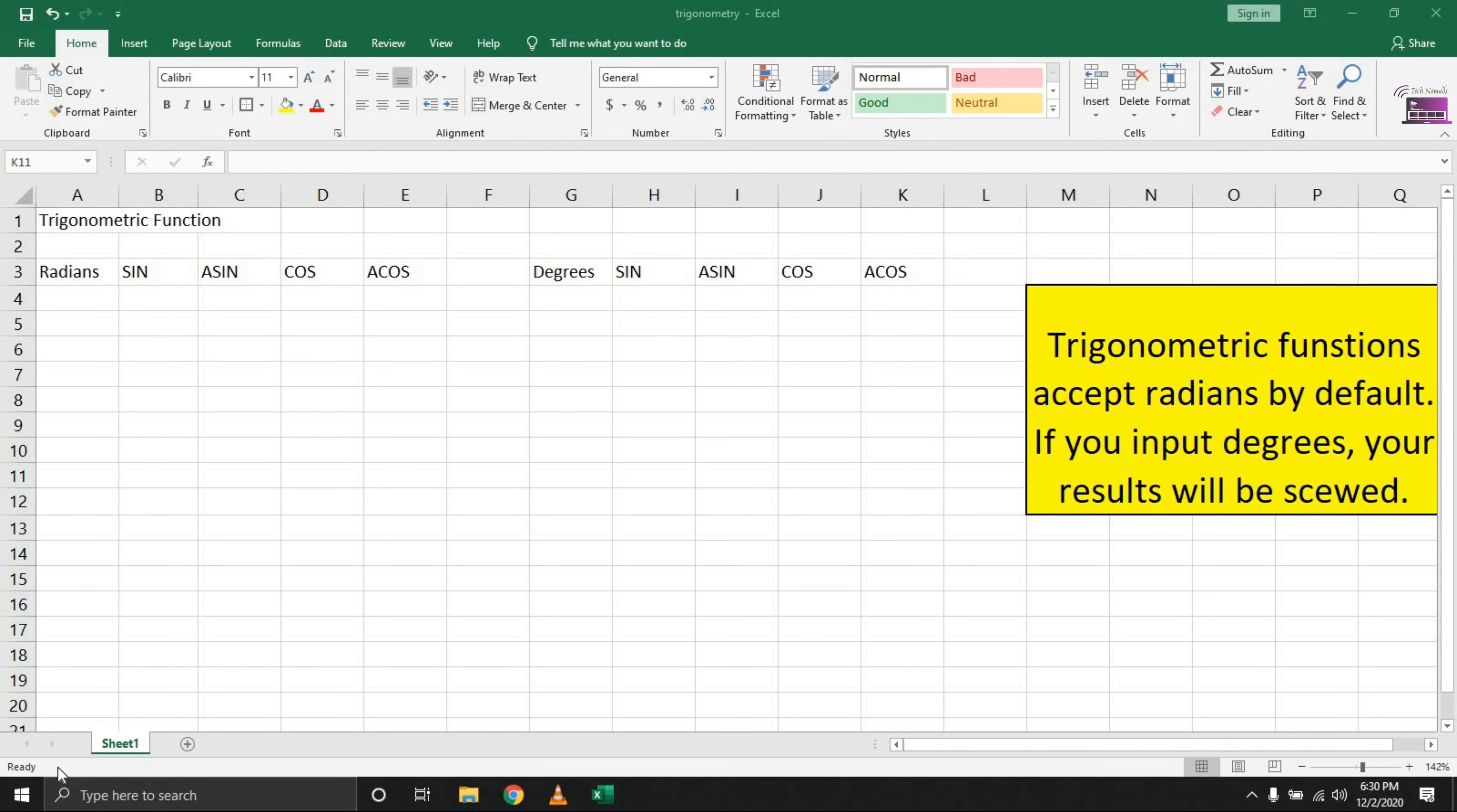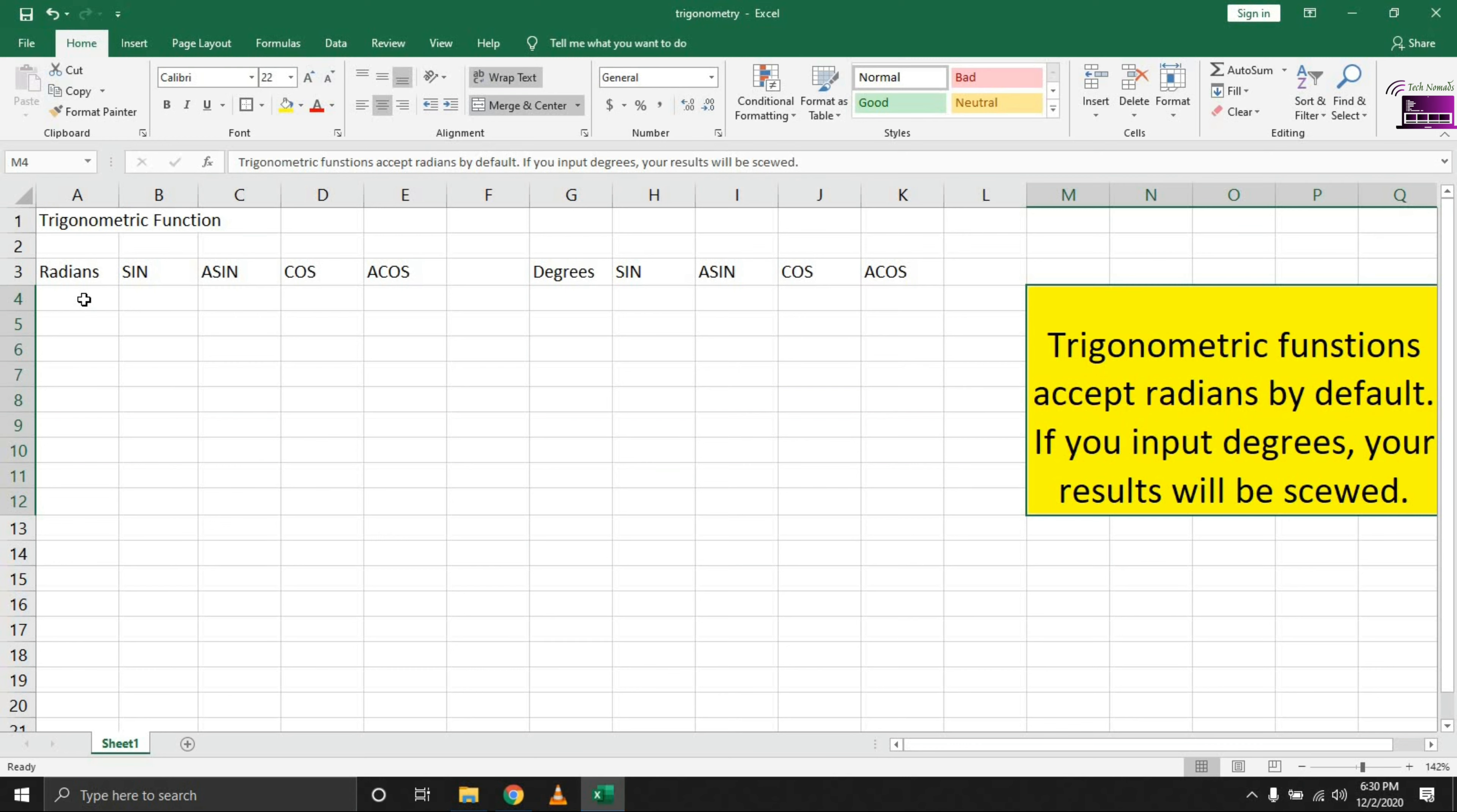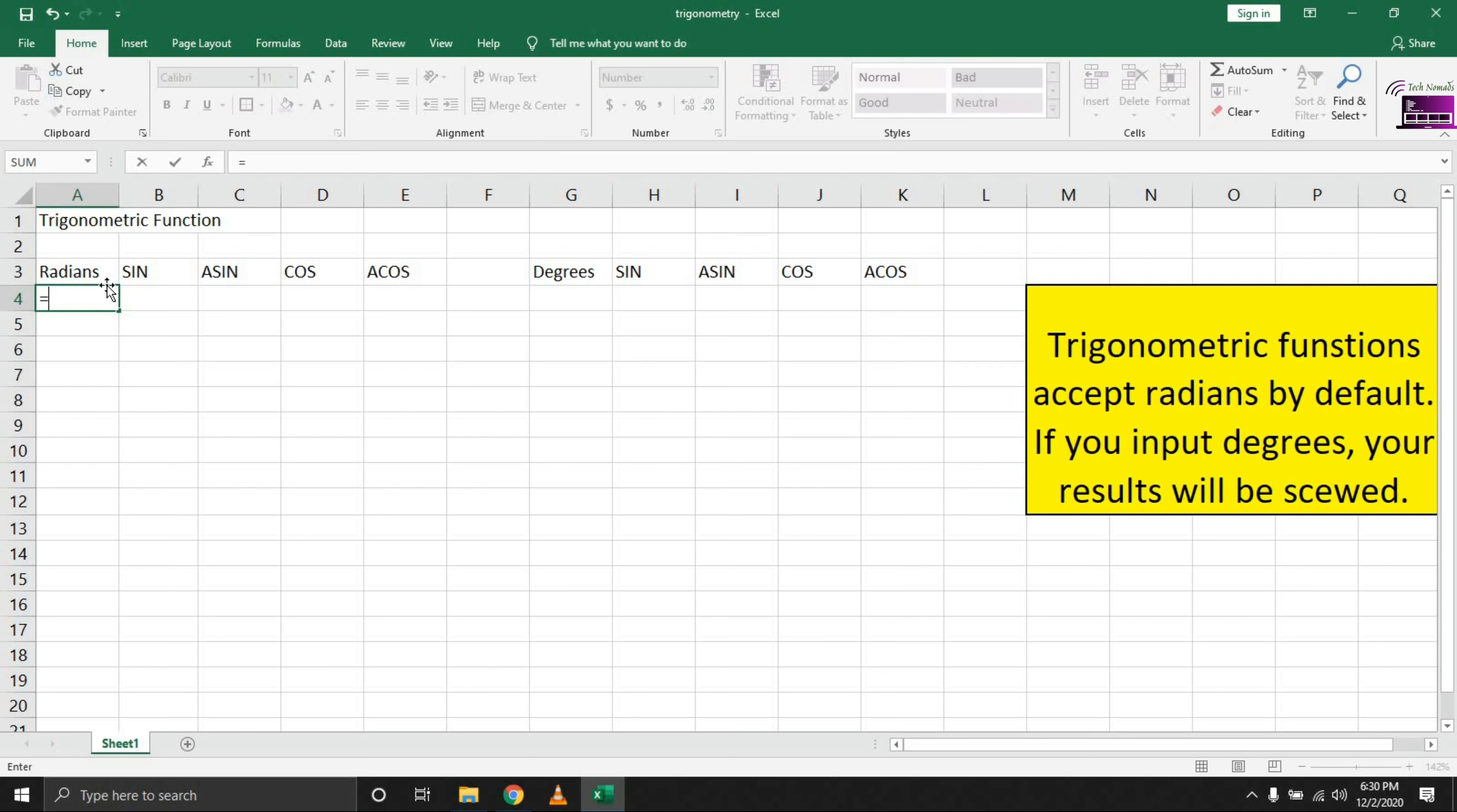Hello everyone, TechnoMads here with another video. Today we're looking at trigonometric functions. Trigonometric functions, as I've highlighted here for you, essentially accept radians by default. So if you decide to work in degrees, you need to be able to convert your results into degrees and vice versa. If you're trying to look for results that are in radians and what you have calculated is in degrees, you need to bring in the RADIANS function to convert this into degrees for you, and vice versa, as I'm going to show you.